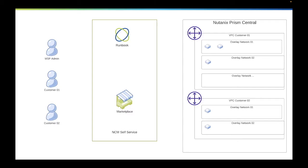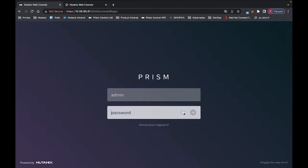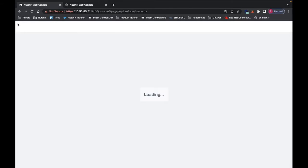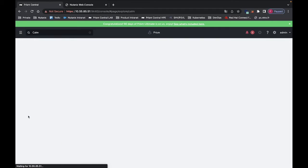Now let's switch to the demo. For this demonstration, I've deployed one CALM VM, and this CALM VM will target another PRISM central where the VM will be deployed and where the VPC will be created as well. The first tab here is the CALM VM and the second tab is the PRISM central target. I will now first connect as an admin on the CALM VM and go straight to the CALM services.